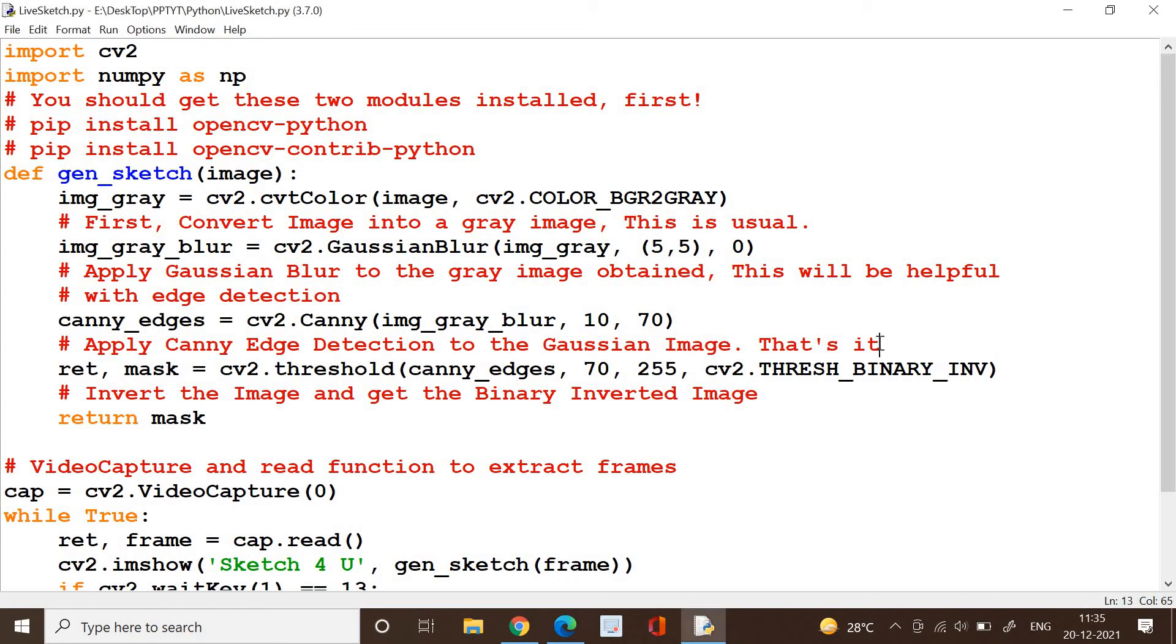Hello friends, we have another interesting project for you today which is going to help you in getting the sketch for your video stream generated live. We will open the camera, get your live stream recorded, and generate the sketch for the live stream. It's very simple and easy to do.